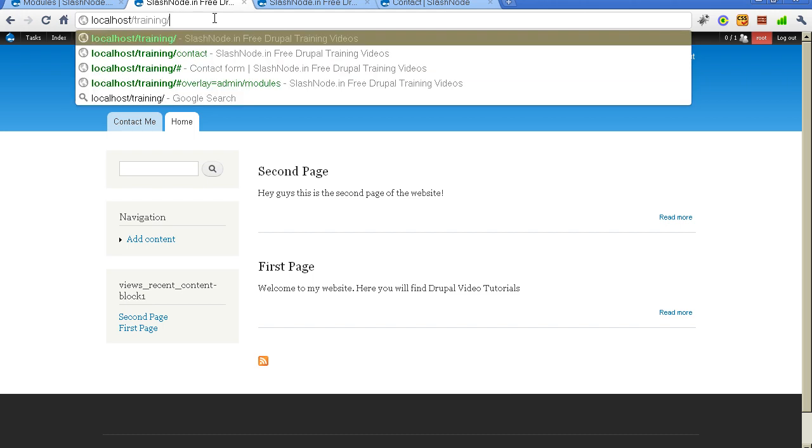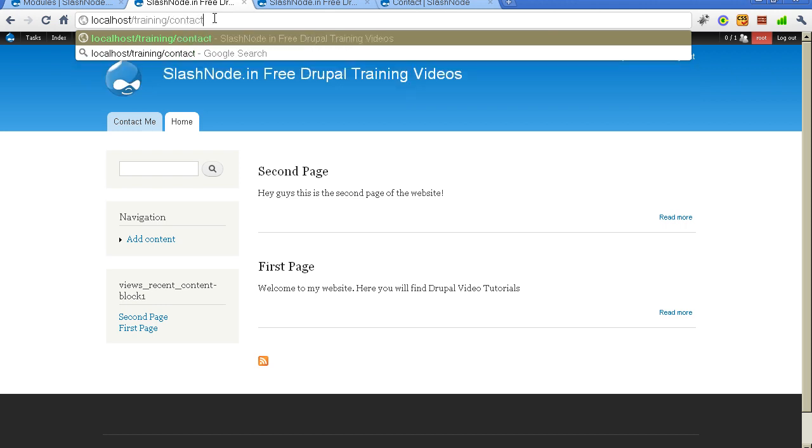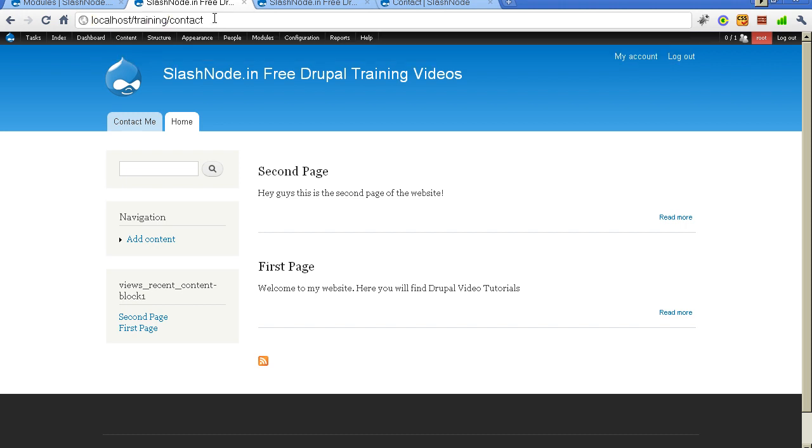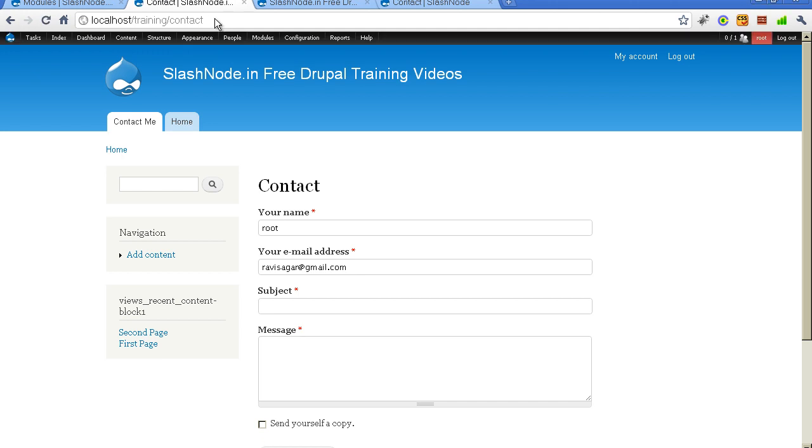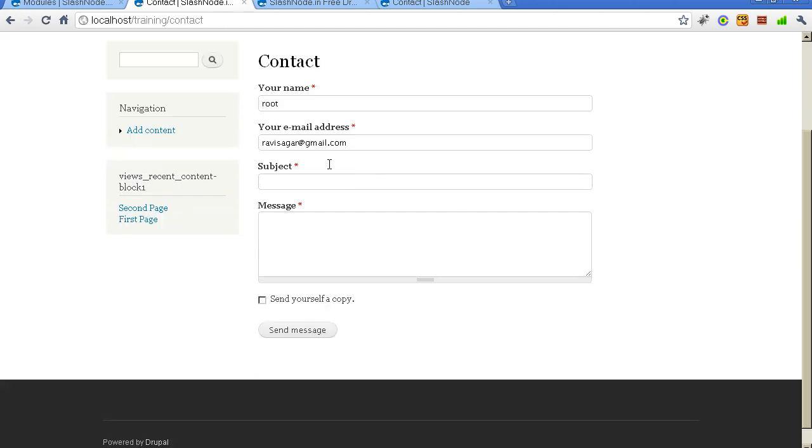For accessing your contact form you need to go to the URL of the website. In my case it is localhost slash training. And you need to go to the contact. You need to enter contact here. So here it is. Here is the contact form.